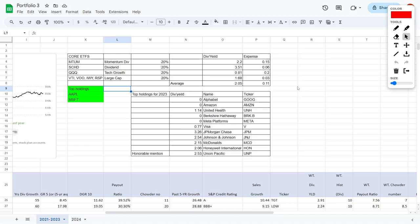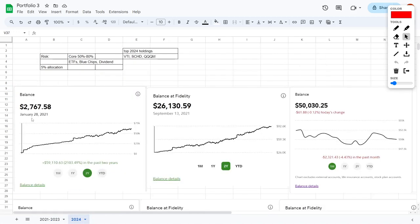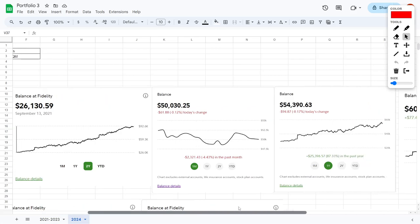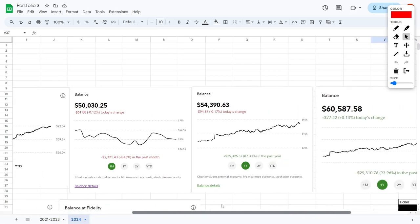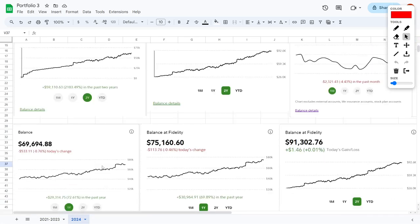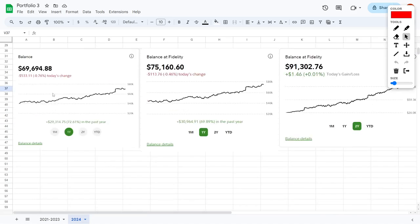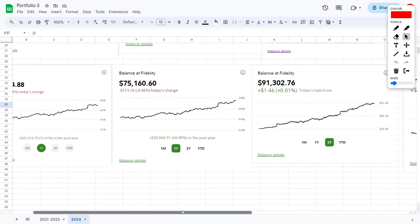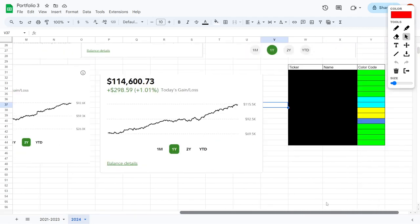If you've recalled in the past, you've seen this chart on screen where we went over my favorite investments for a particular year, and now we're going to do that same thing except for the year of 2024. You should also recall that we started this portfolio back on January 28th of 2021 with just around $2,000. Then we grew it from $2,000 to $26,000, from $26,000 up to $50,000. We also went to $54,000 to $60,000, that then grew to $69,000 to $75,000 to $91,000, and then most recently we have reached $114,000.